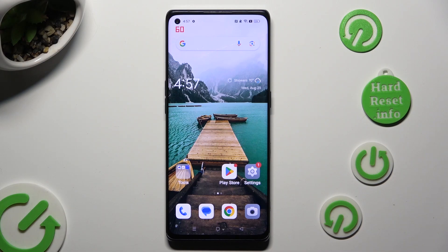Hi! In front of me is the OPPO Find X3 Neo, and today I would like to show you how you can resize icons.